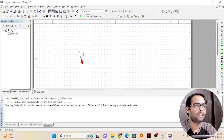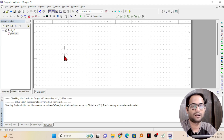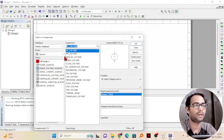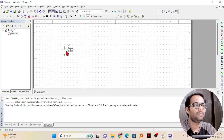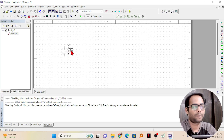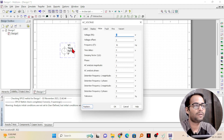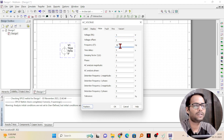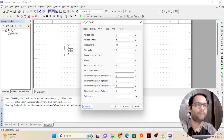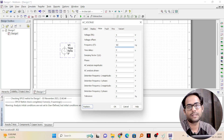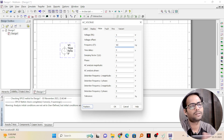Once you click on OK, you can see that wherever you move your mouse the source will move along with it. Wherever you want to place the source, just one click and then click on escape. Now you will see one AC source is there and you can change its properties by double clicking on it. Set peak voltage to 5 volts and frequency to 50 hertz, because generally our household appliances operate at 50 hertz.